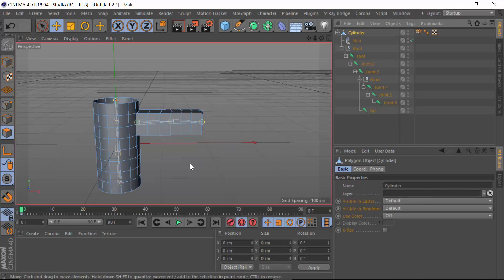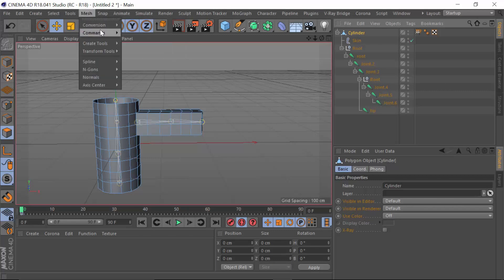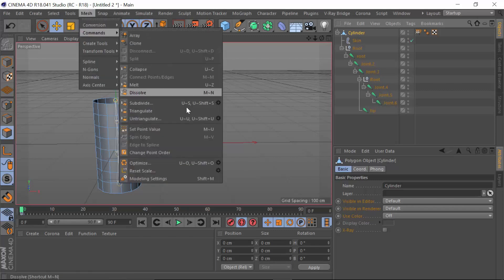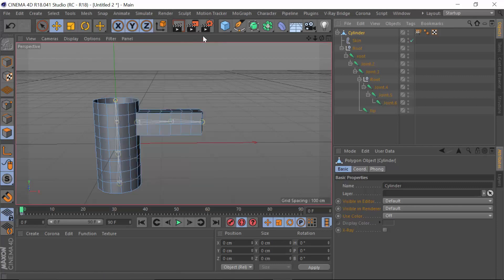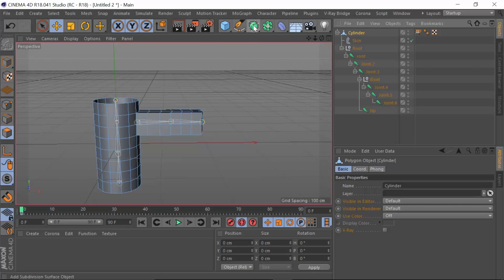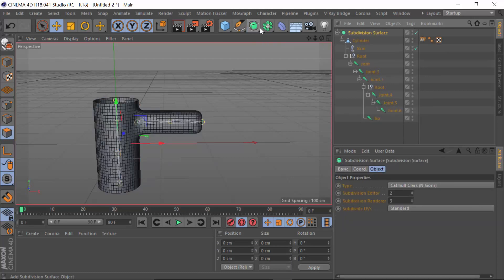To do this, what we don't do is go to the mesh commands and subdivide, because this seems to change the point order - we don't want that to happen. What we do instead is we hold down the alt key and we just click on the subdivision surface tag and it gets applied.